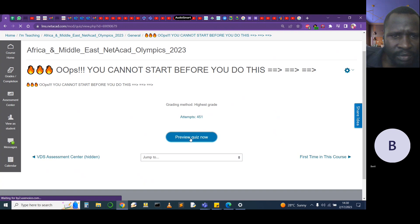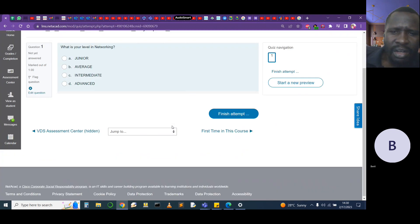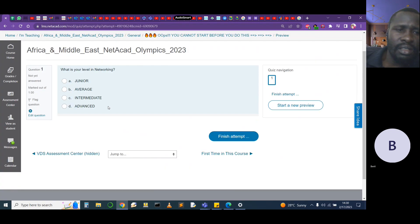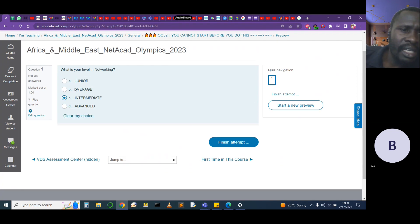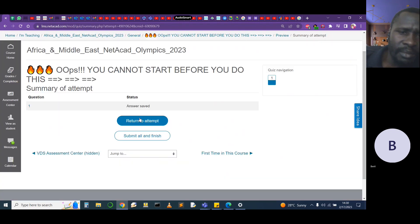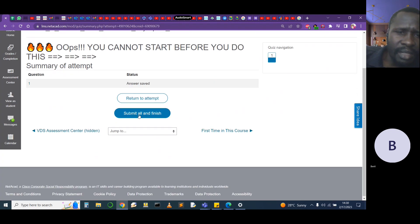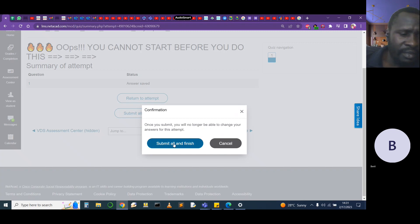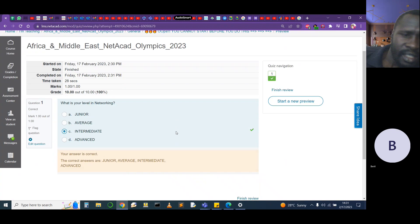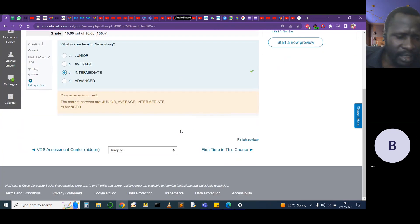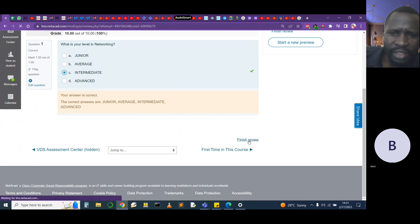Click on this link and then click 'Attempt Quiz' or 'Preview Quiz Now' — whatever appears. Choose your level in networking — for example, intermediate. Then click 'Finish Attempt,' then 'Submit All and Finish,' and confirm again by clicking 'Submit All and Finish.' Then go to the bottom right corner where it says 'Finish Review' and click that.